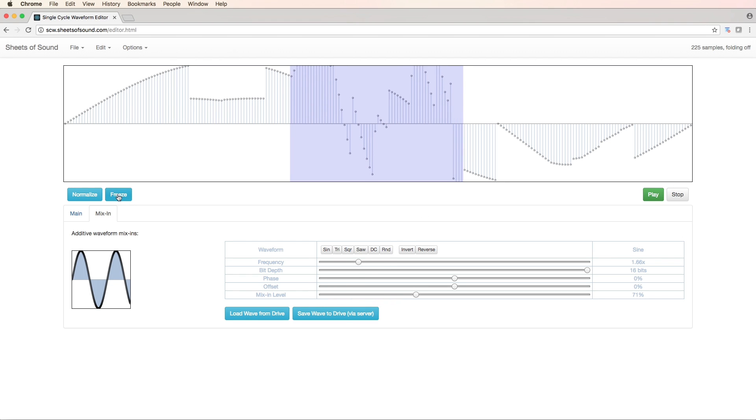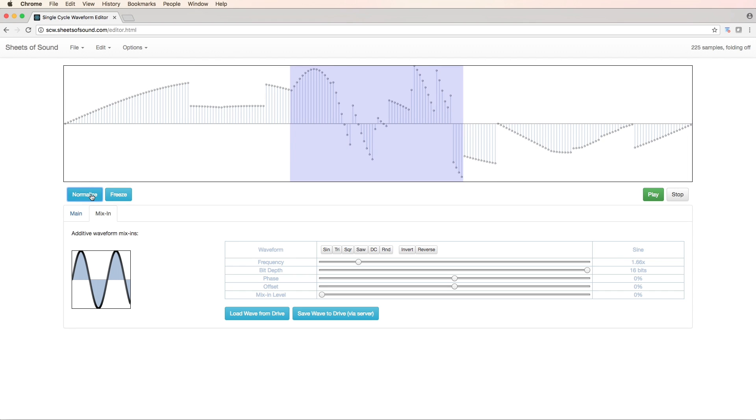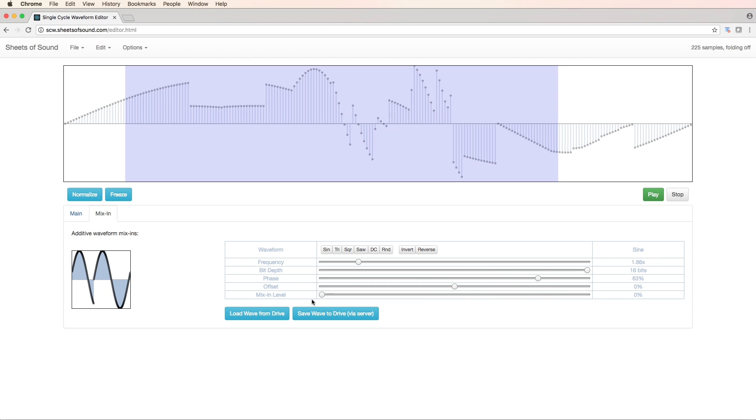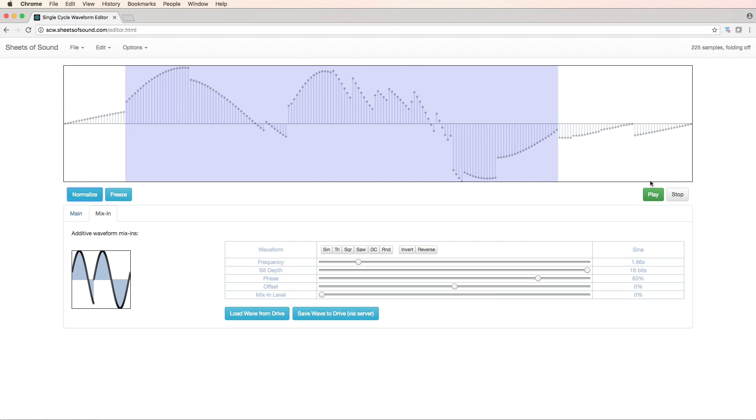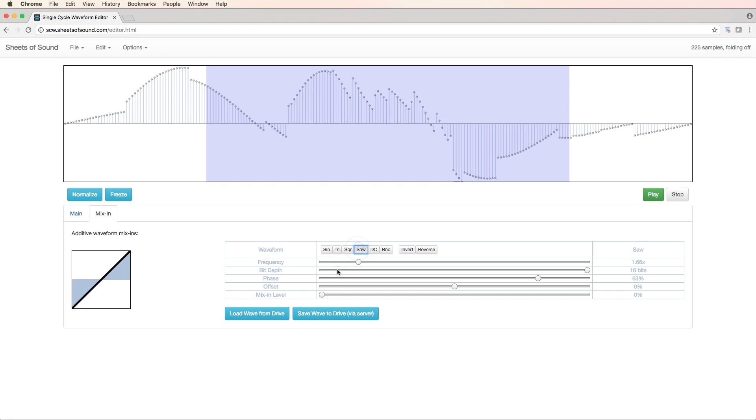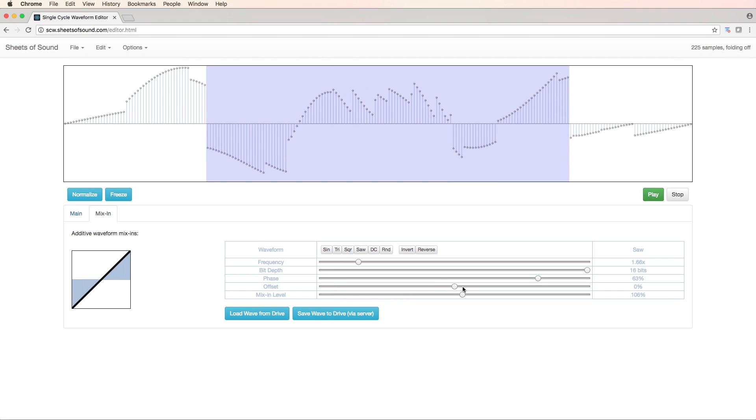Let's freeze this and normalize. Now it's getting really messed up. Excellent.